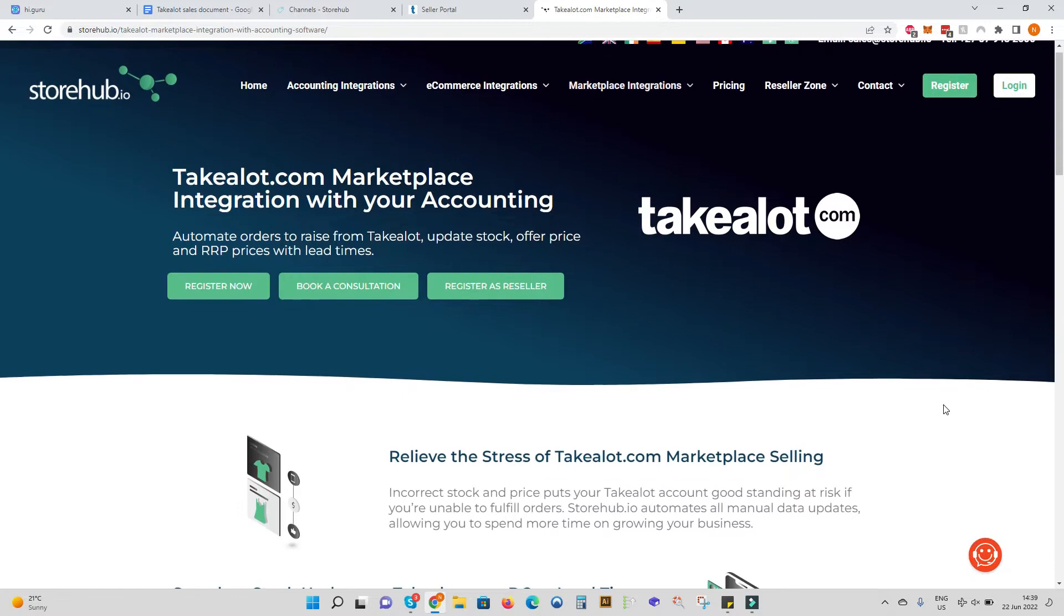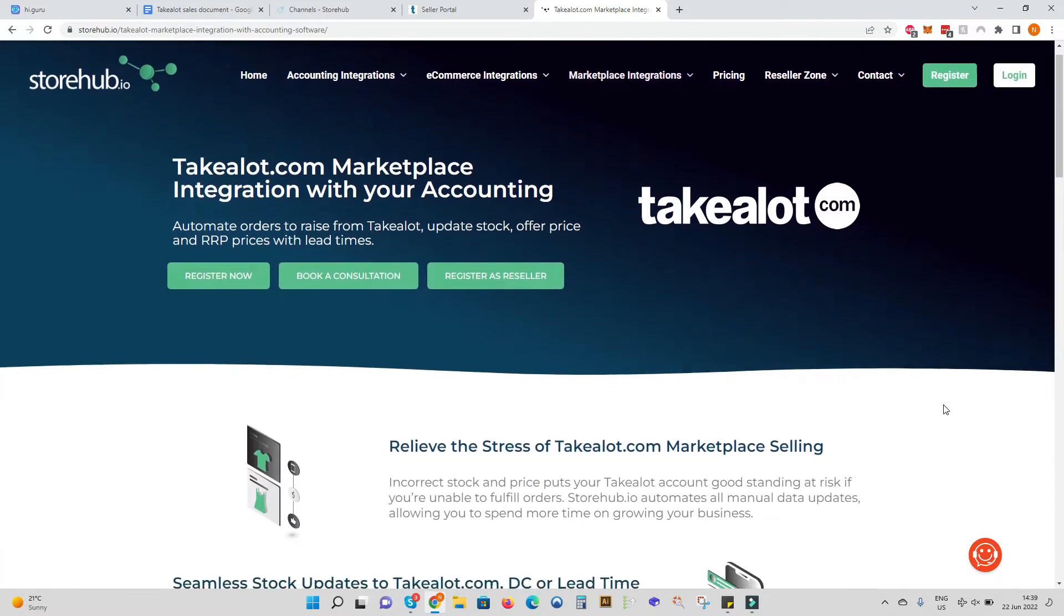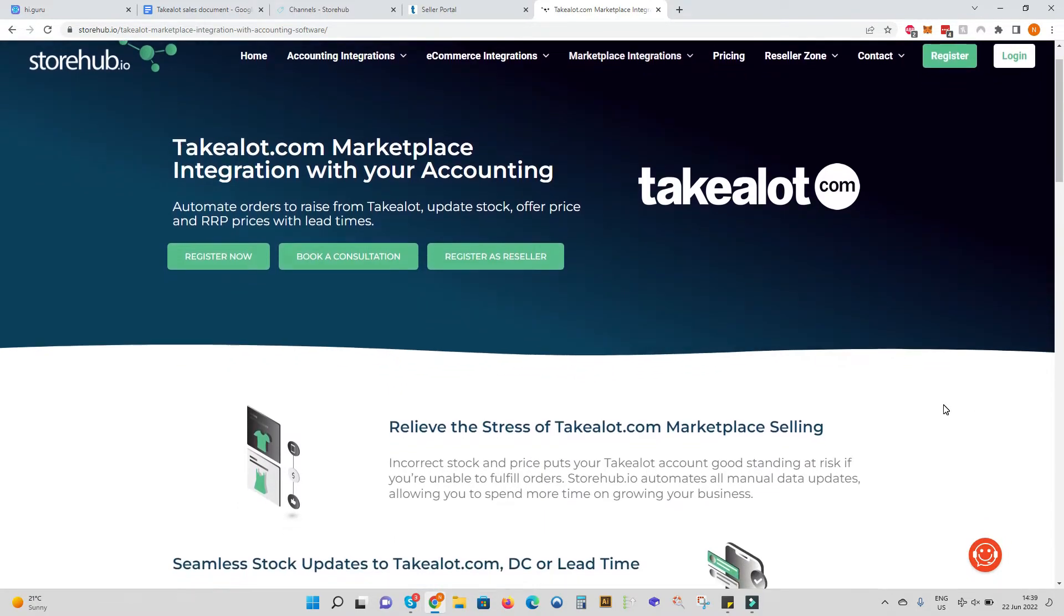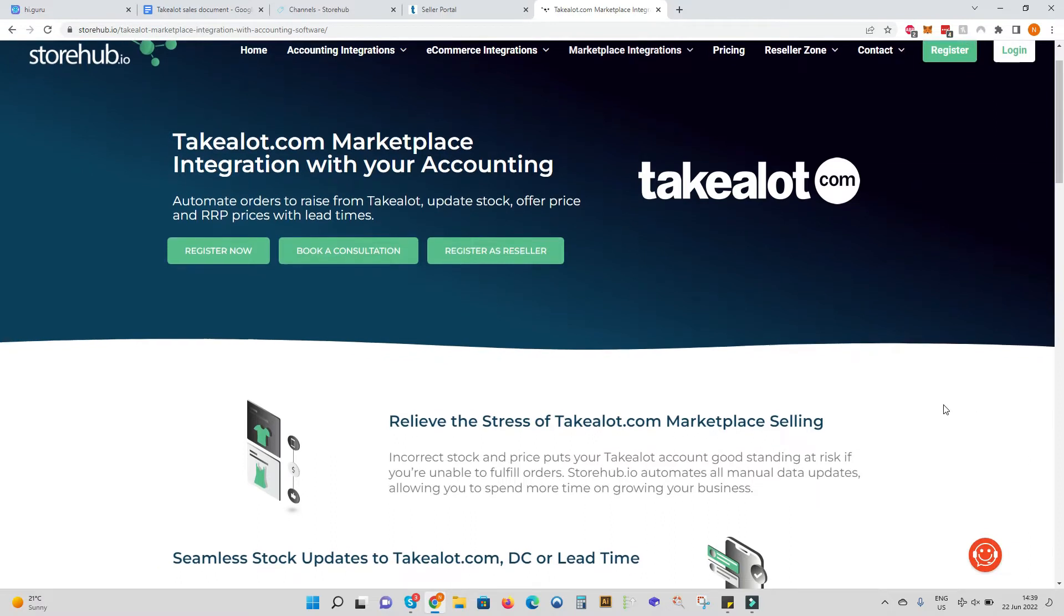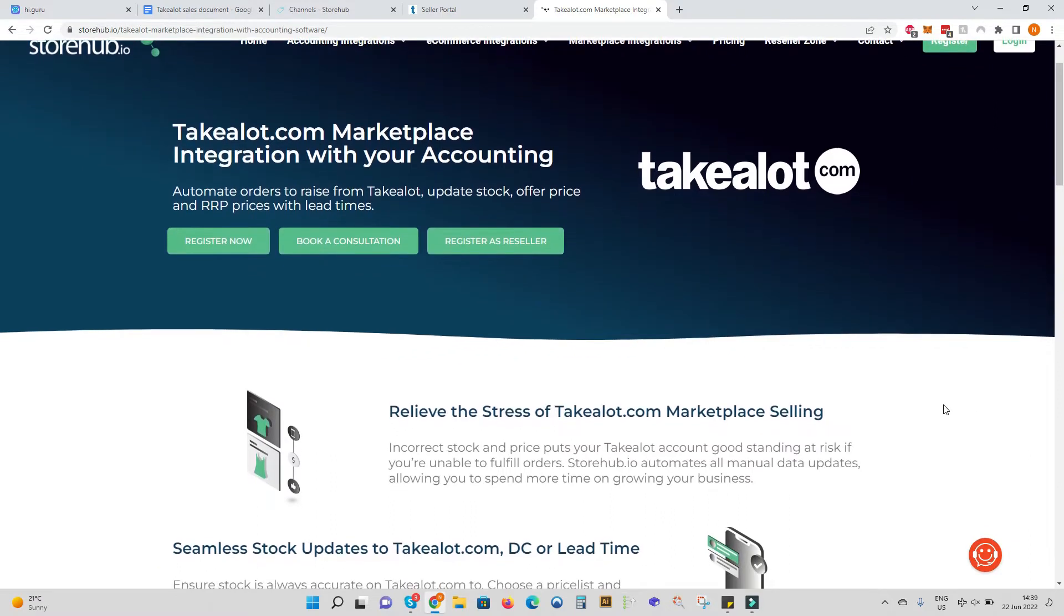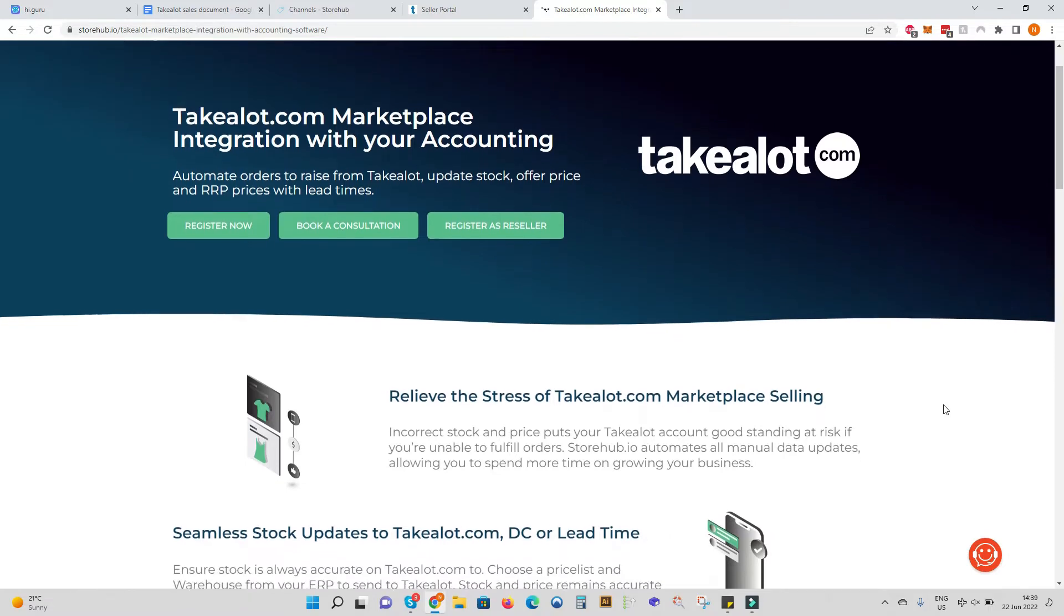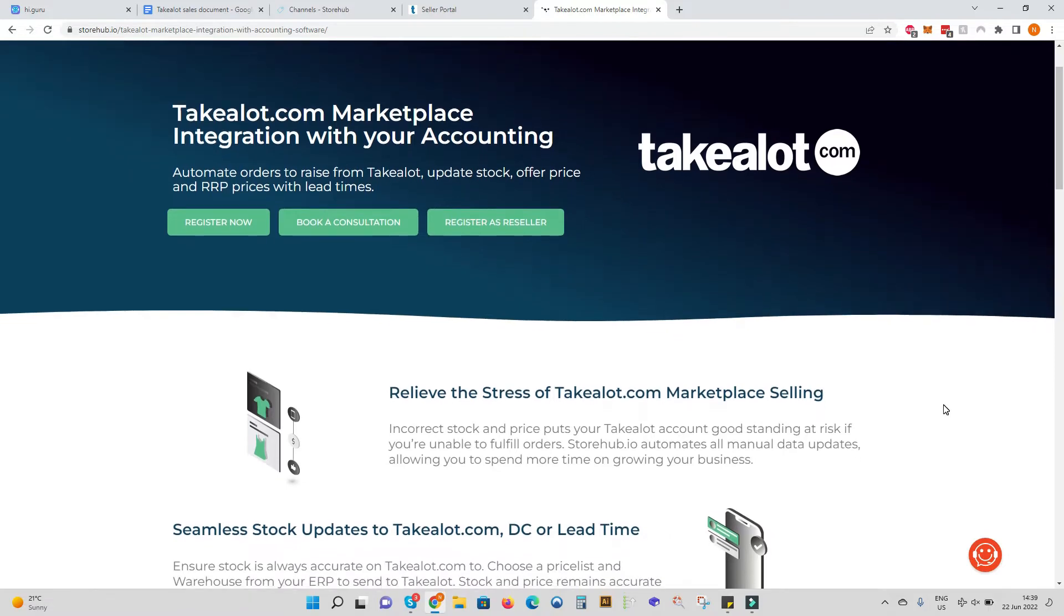The TakeLot.com integration takes approximately 15 minutes to complete and thereafter you'll have price and stock updating and orders raising back from TakeLot into your accounting system. No manual data entry required.